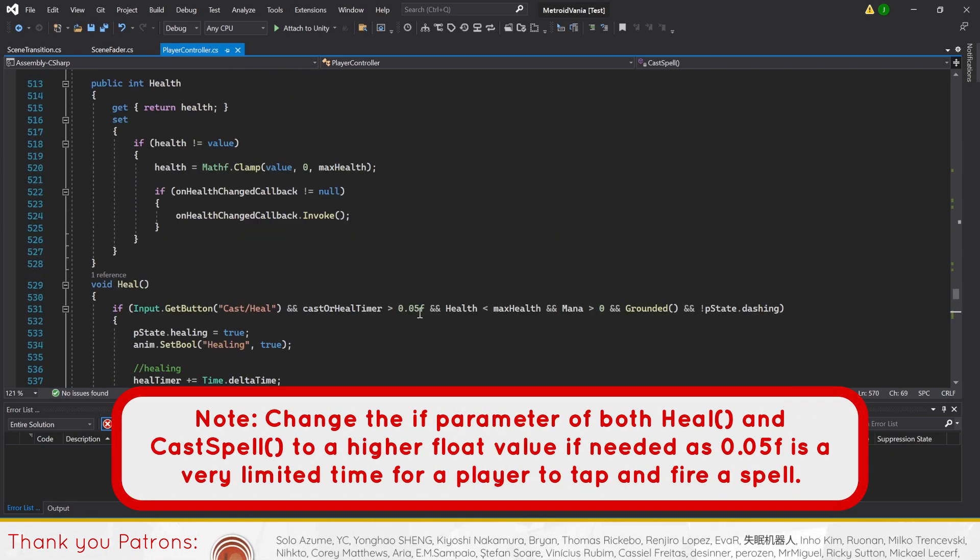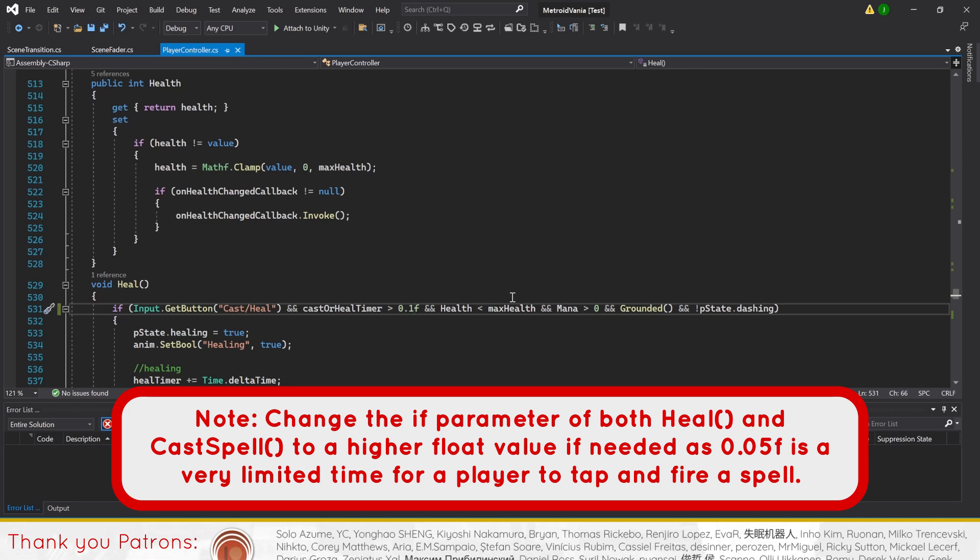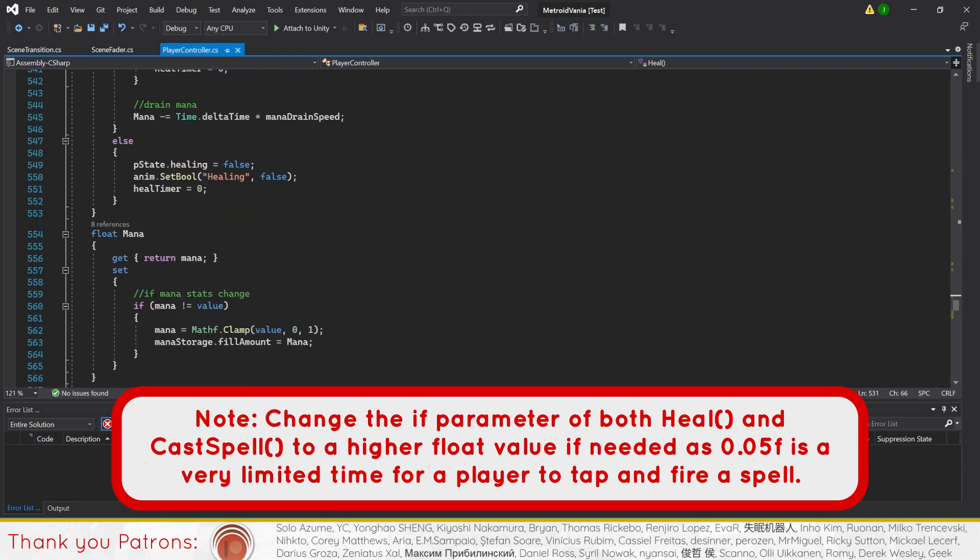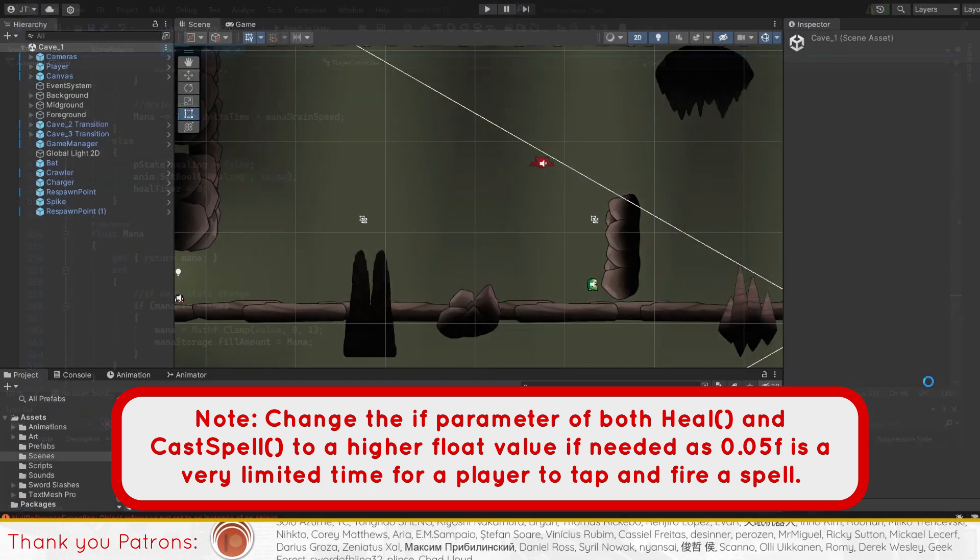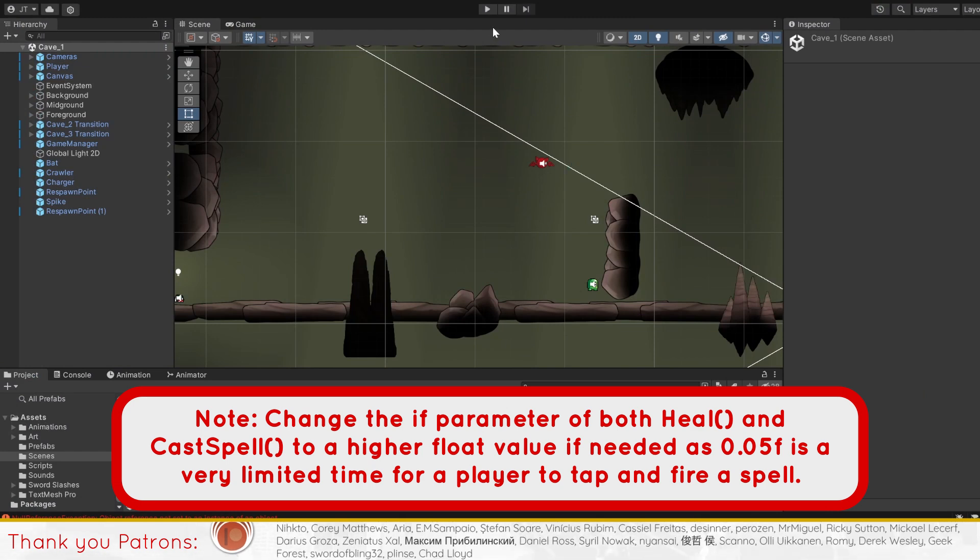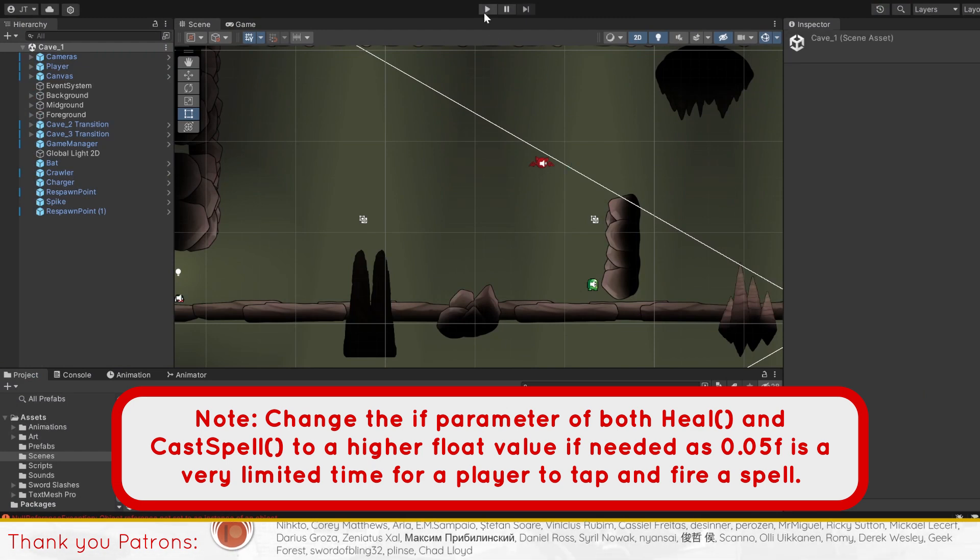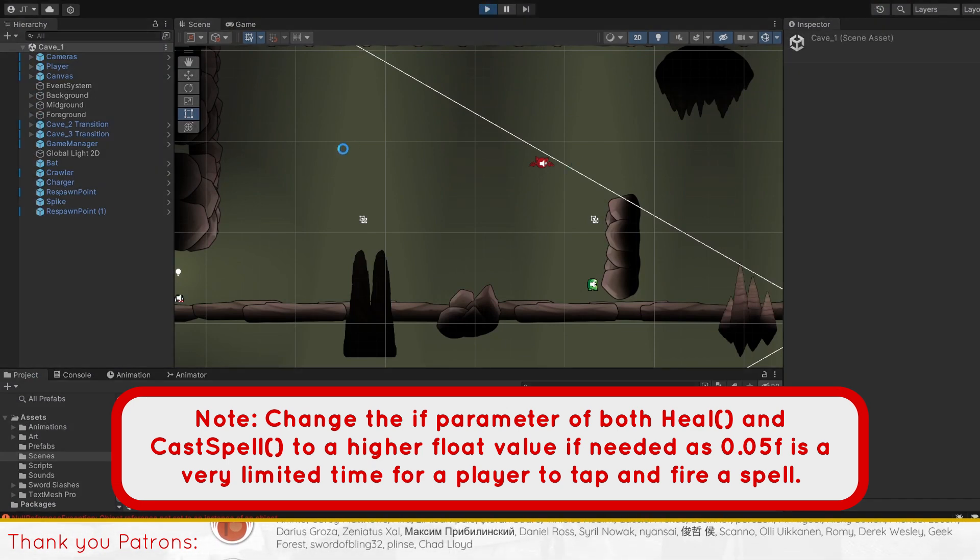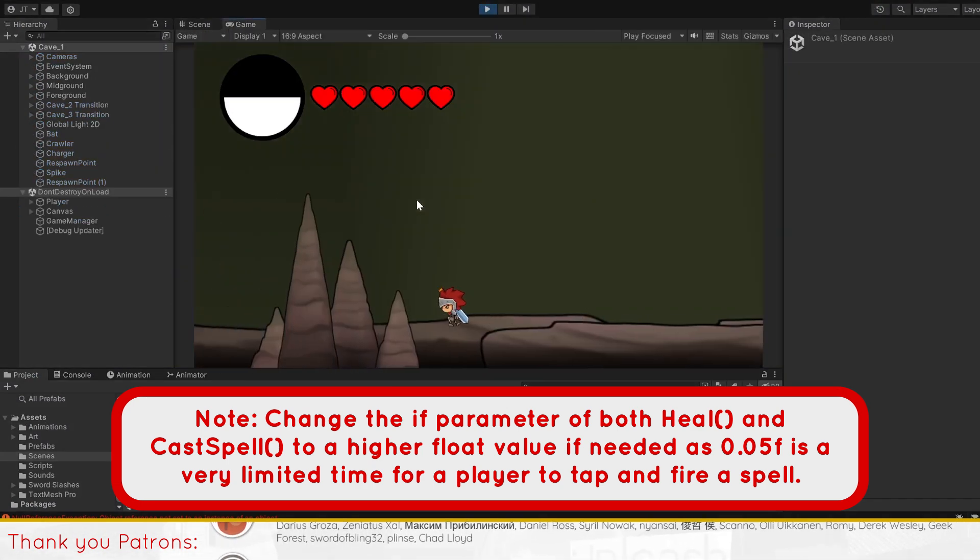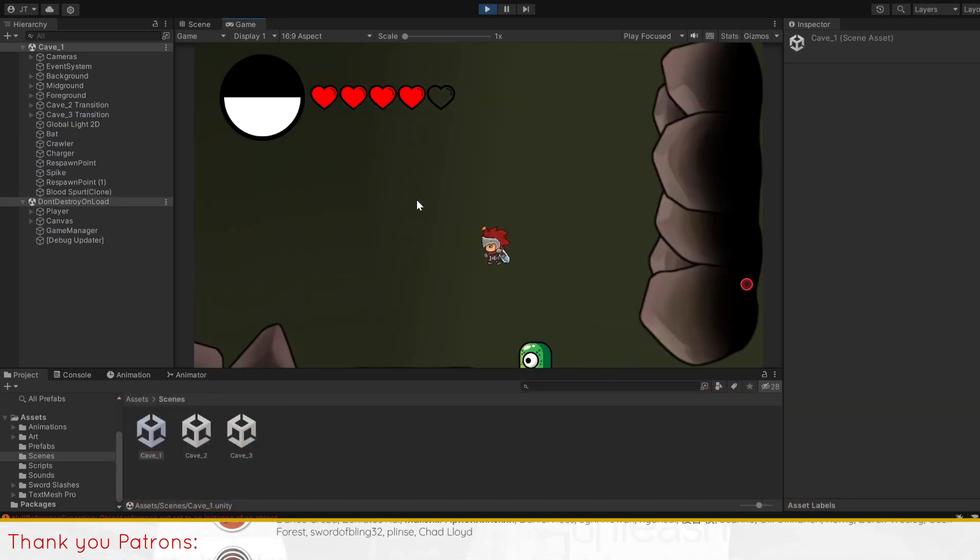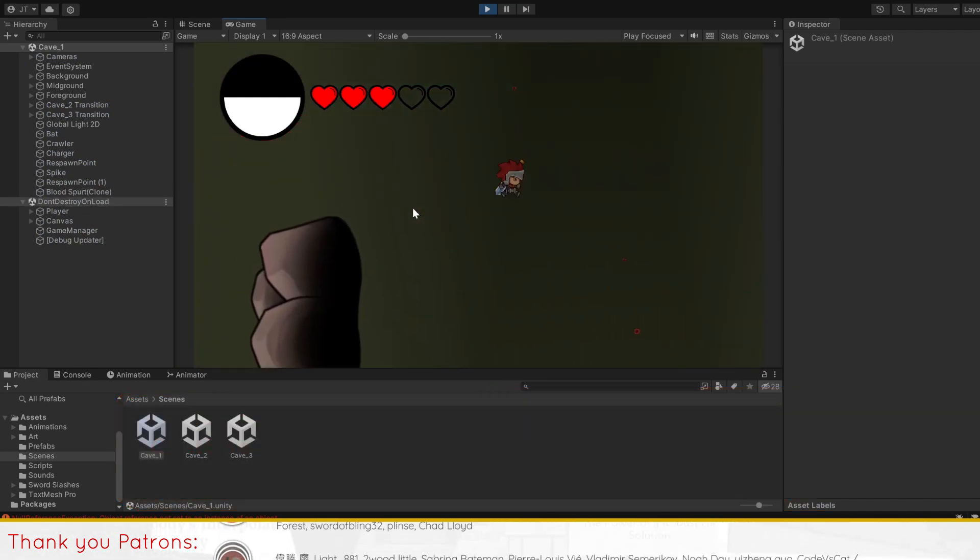As a side note, if you experience being unable to cast your abilities, do try changing the if parameter of both heal and cast spell to a higher float value if needed, as 0.05 float is a very limited time for a player to tap and fire a spell.